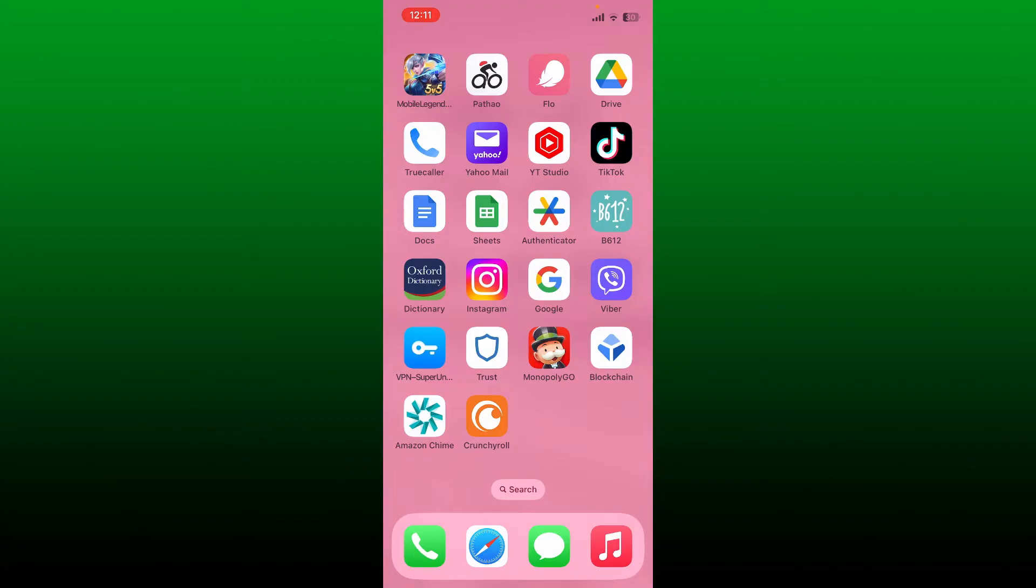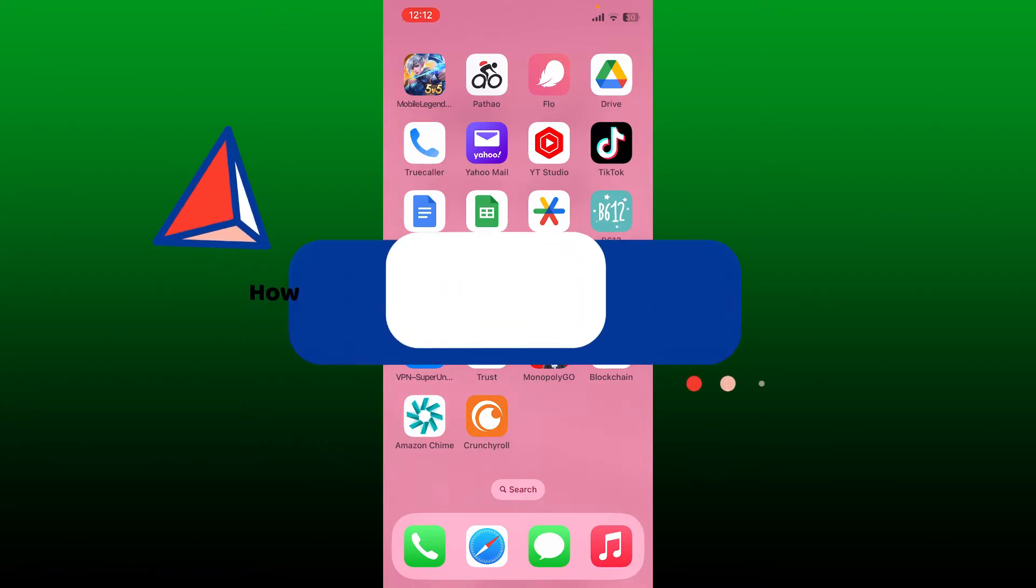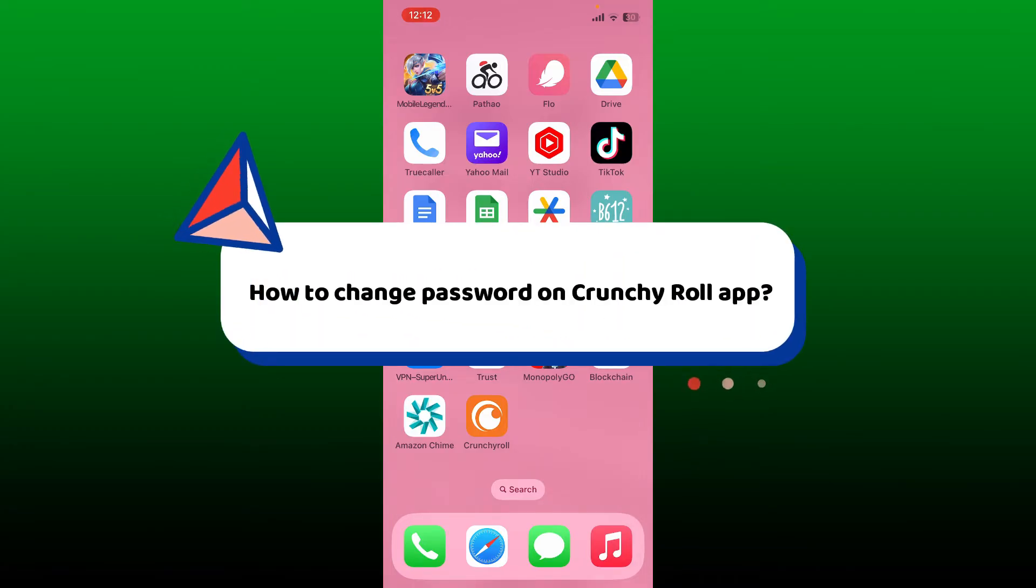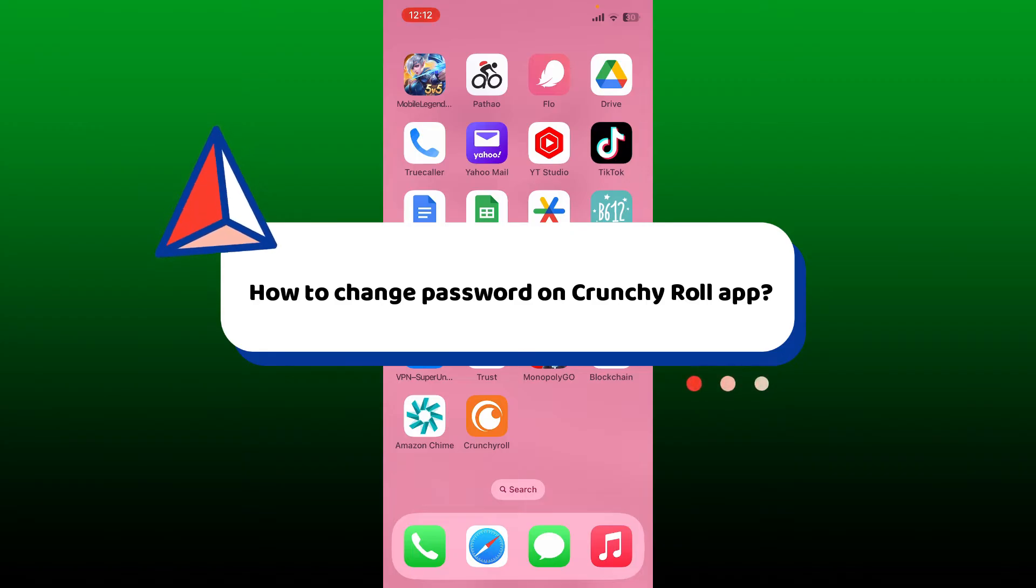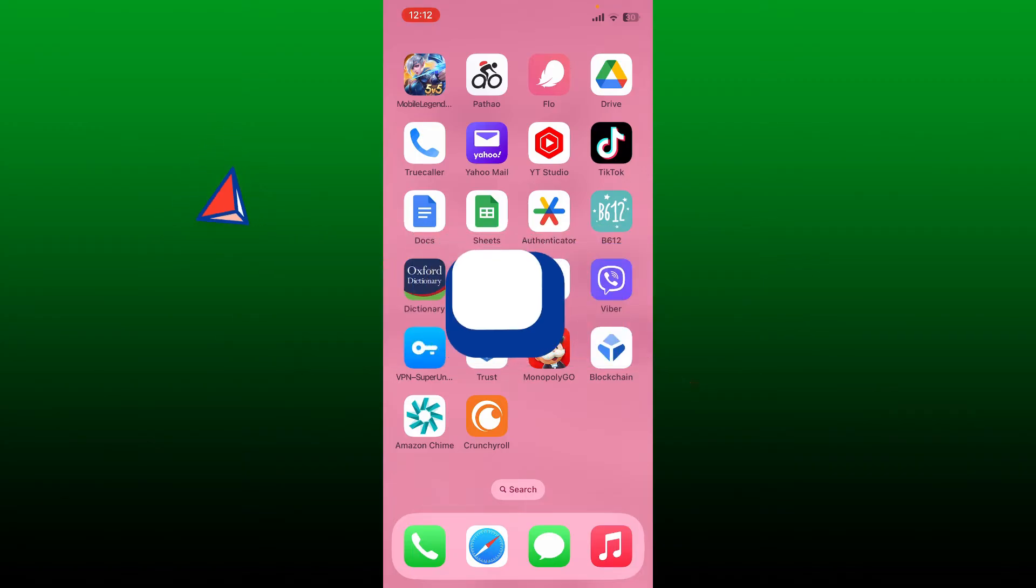Hello everyone, welcome back to WebTech Tutorial. In today's video, I'm going to show you quick and easy steps on how to change your password on the Crunchyroll application. So let's get started. First, launch your Crunchyroll application by tapping on the Crunchyroll app icon.